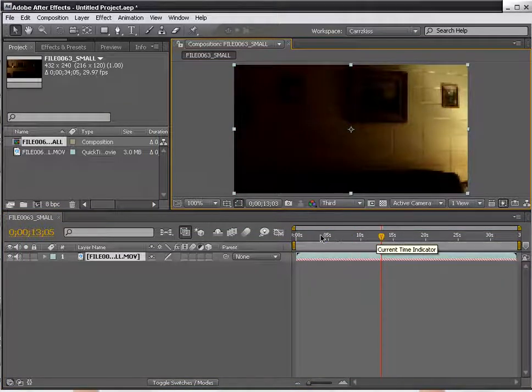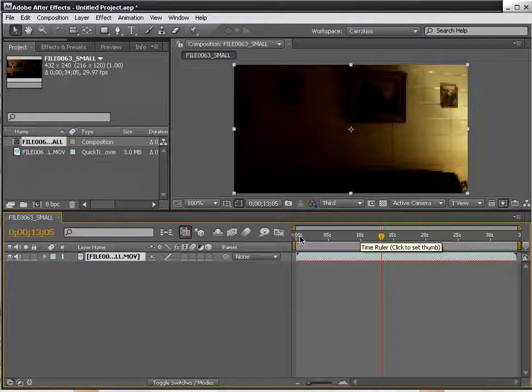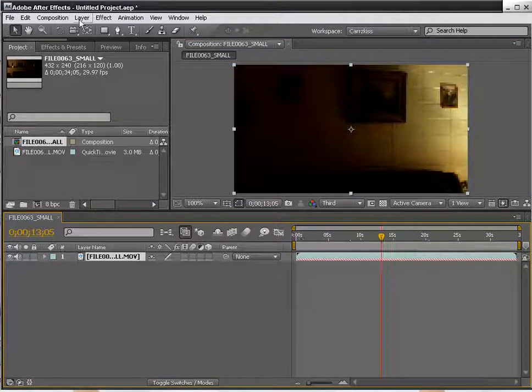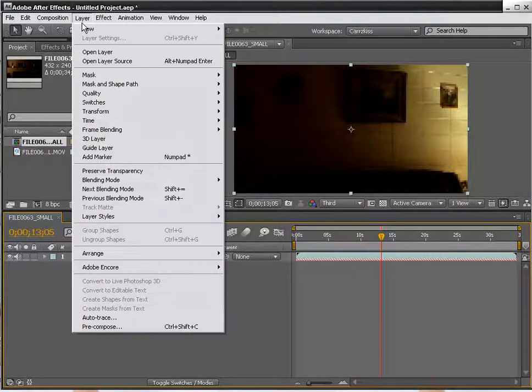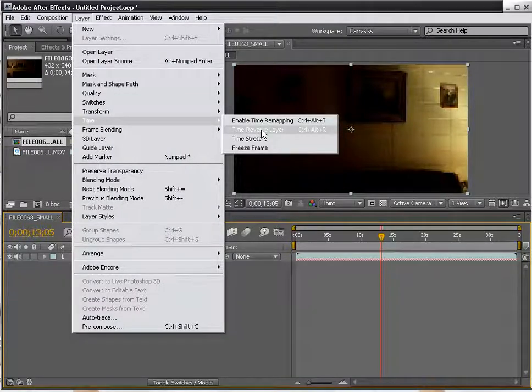Anyway, now we've got it to where it goes from left to right, which is the way we need it. So once again, that's Layer, Time, Time Reverse Layer.